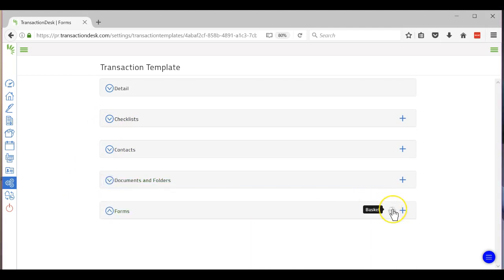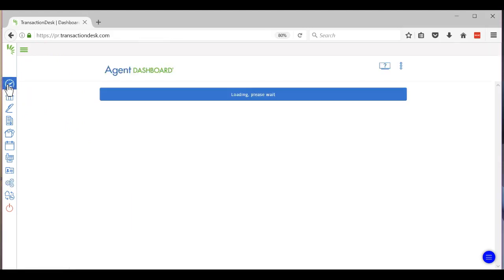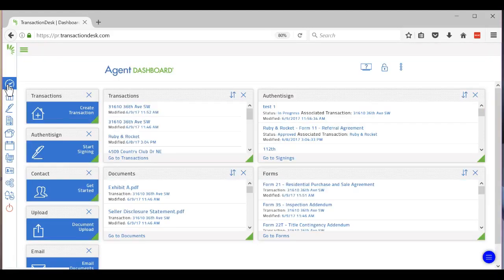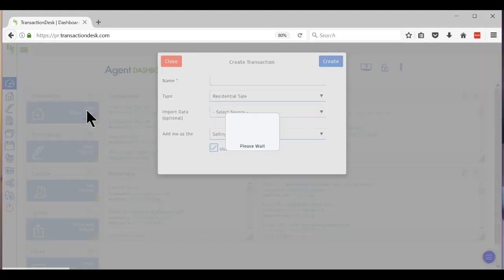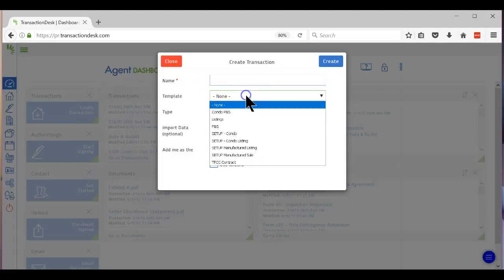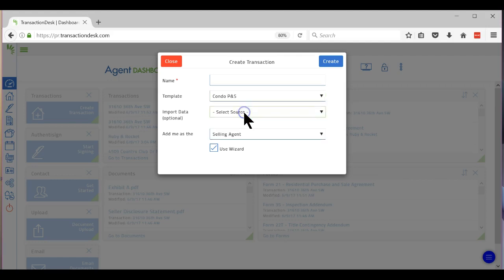So that should be it. You can again pull up the basket, there's nothing in there. But if I go to Dashboard and I create a new transaction, right here where it says Templates, I will Condo Purchase and Sale.